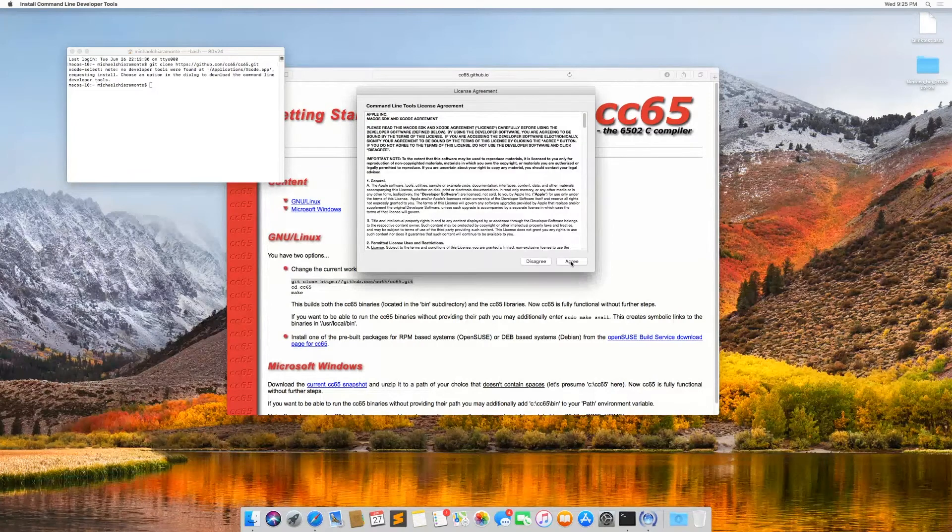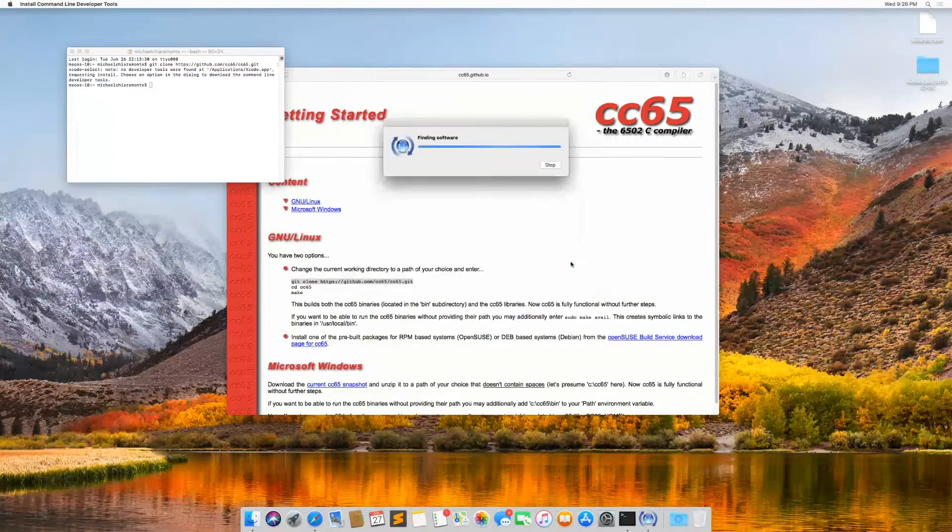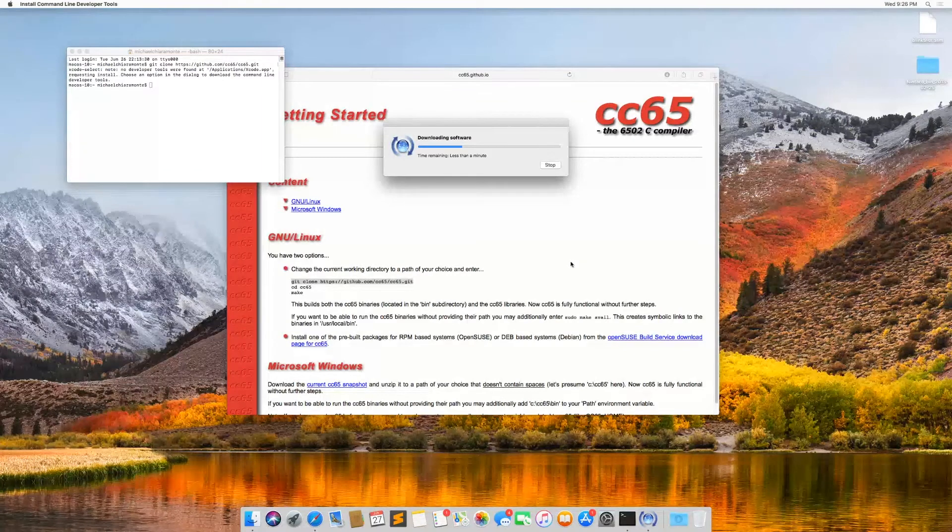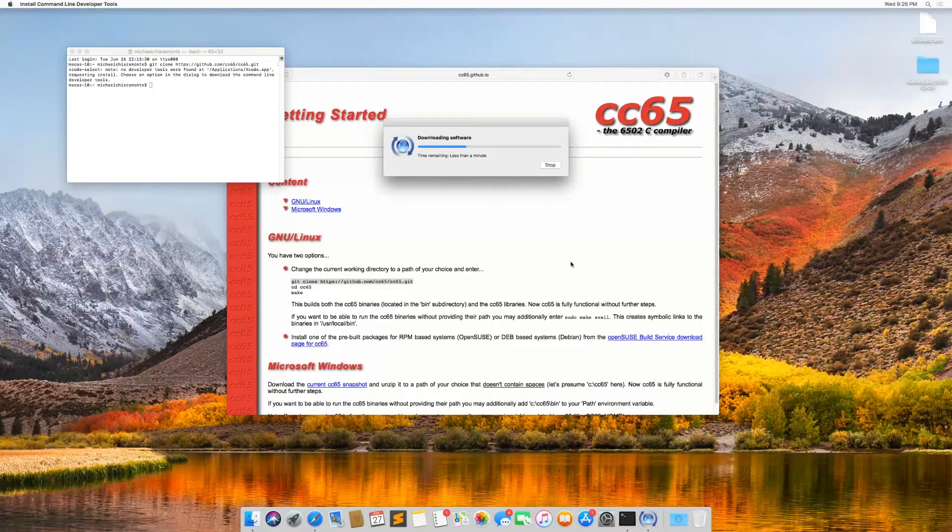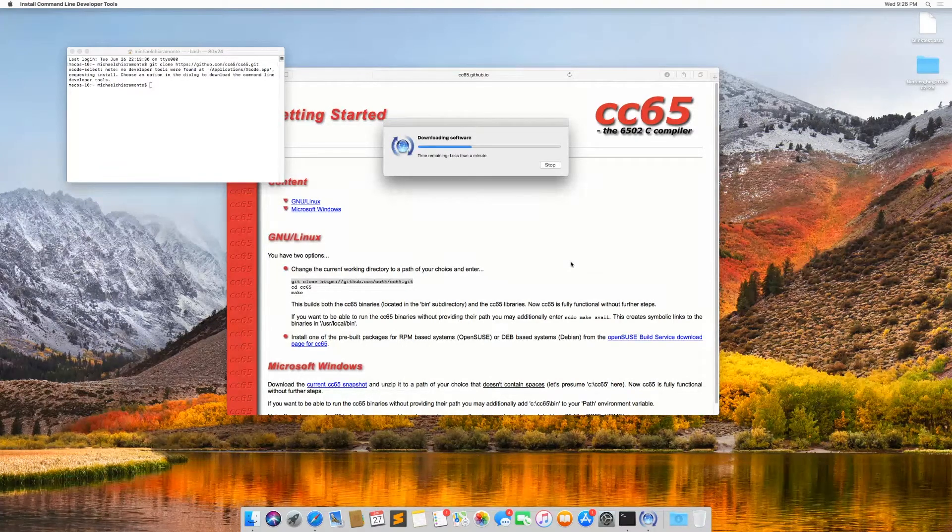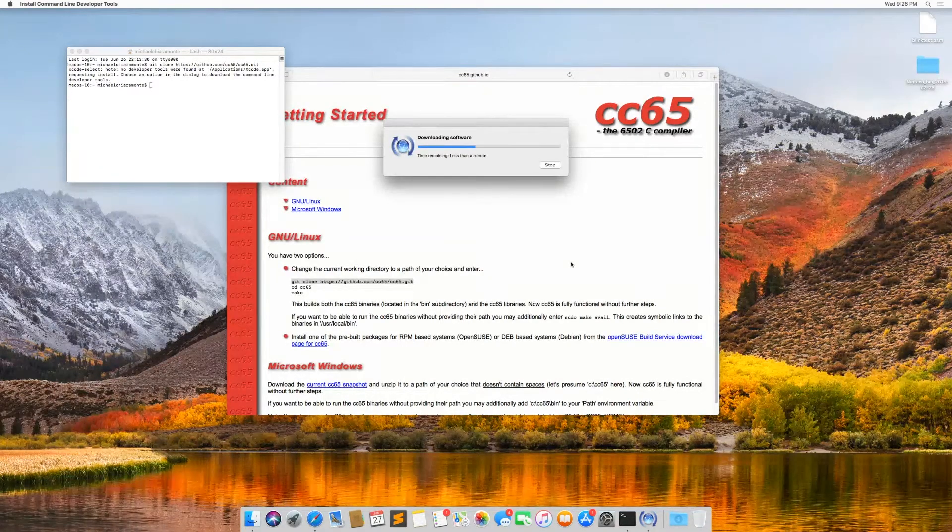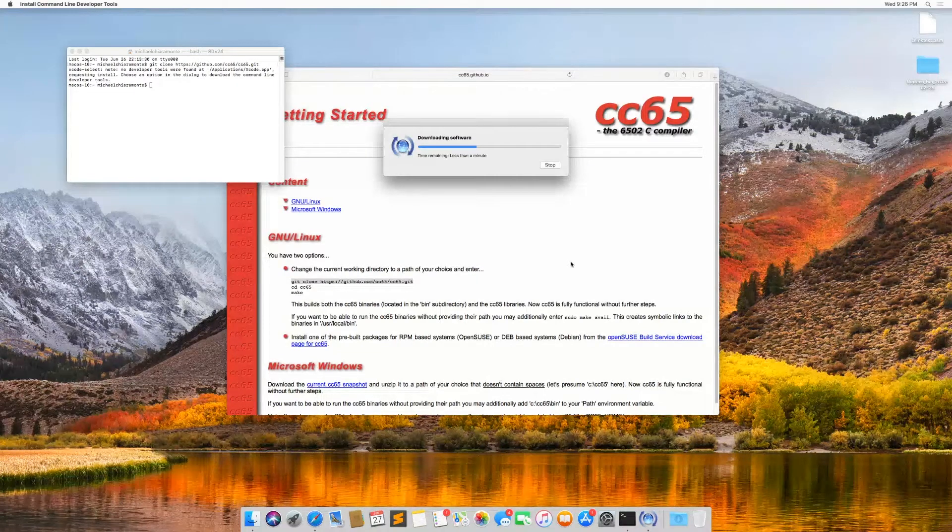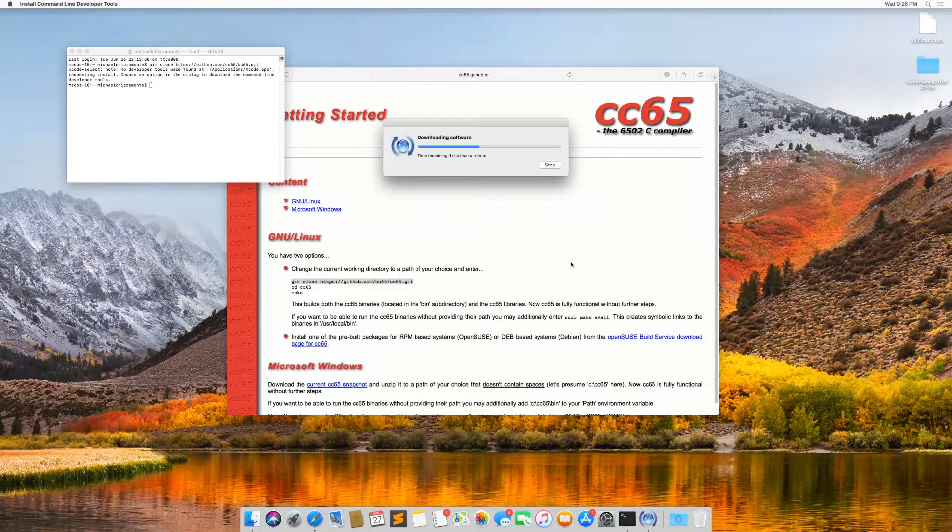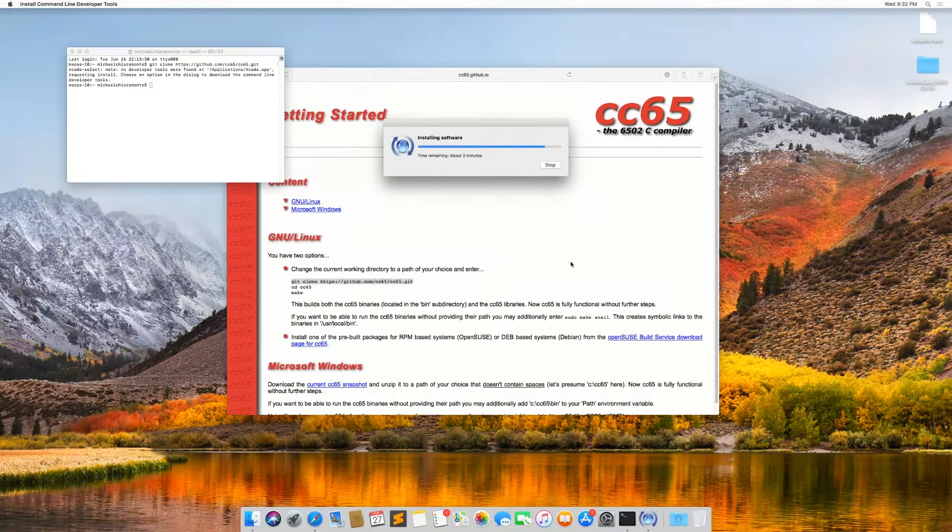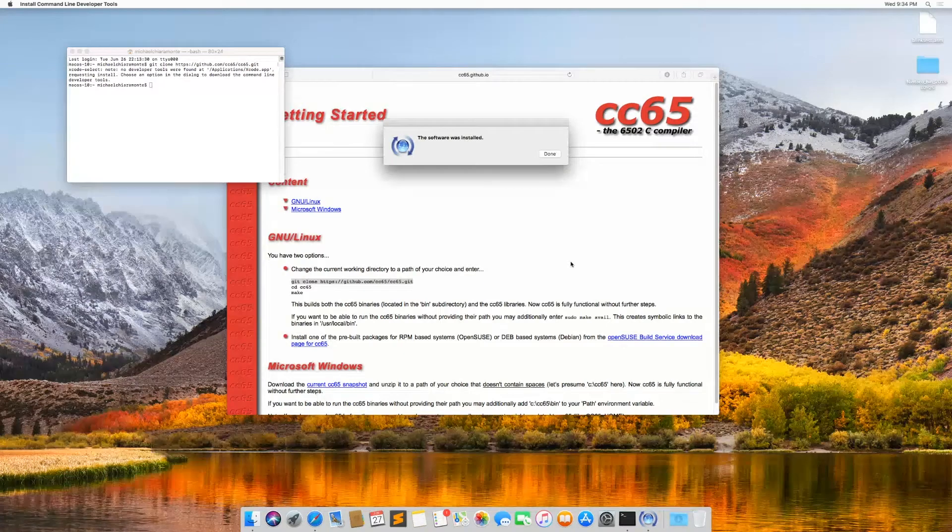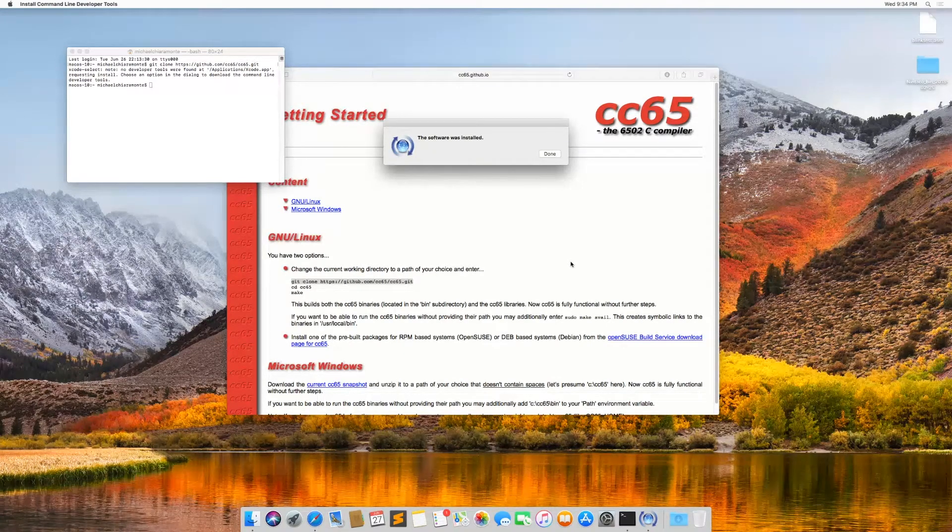And I'm going to agree to the command line tools license agreement. And then I'm going to wait. It takes quite a while to install. And we just need to let that finish. And then we will go through the process of getting the source code and building CC65. Once that's done, we're going to click done.